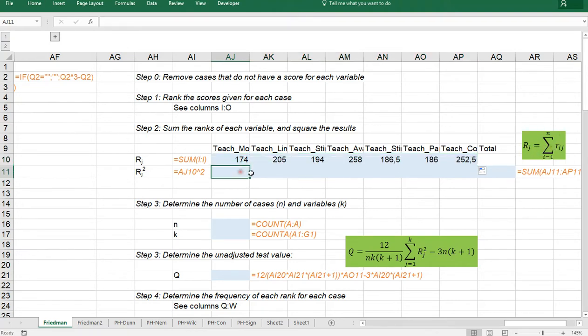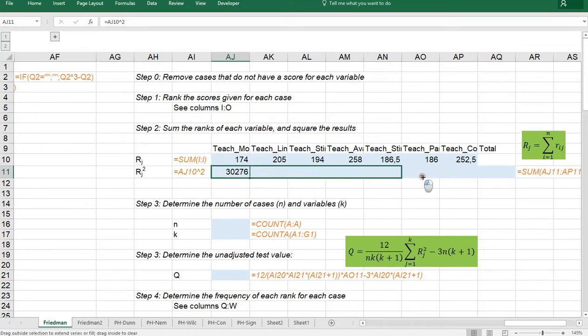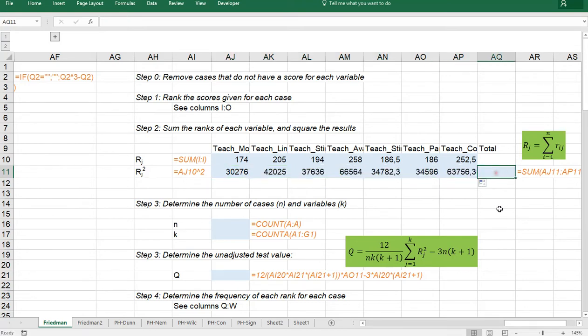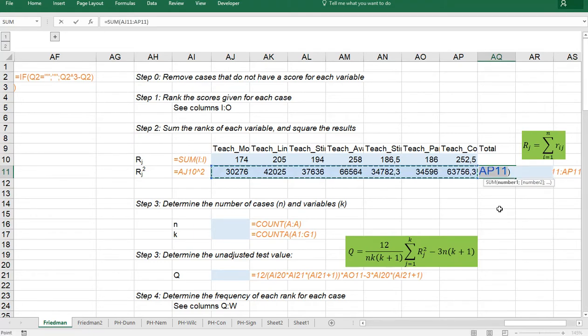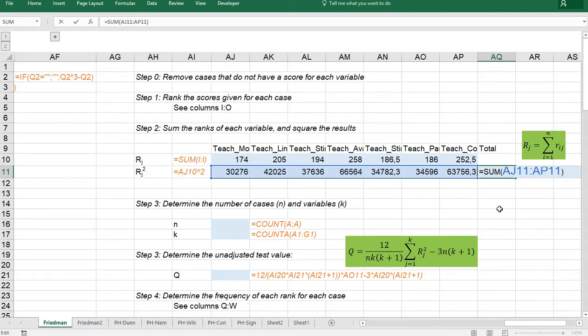And we also need to square each result which equals this one but then squared. I don't know what the name is of this little symbol up here. But that's the one for a square or to the power. And then a 2 indicates a square. And then the sum. So you can simply use alt equals as a shortcut there. And it simply sums up as you can see all of those results.